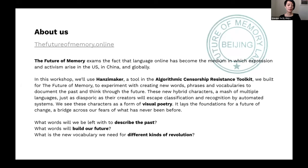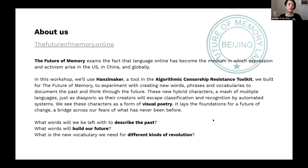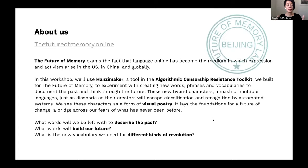In this workshop slash talk, we ask ourselves: what words will we be left with to describe the past, what words will build our future, what is the new vocabulary we need for a different kind of revolution? And a lot of times when we talk about censorship, we have a particular notion of certain countries and certain regions, but for this workshop we'd love to open up the idea beyond country-based censorship, because even though we are using a Chinese character maker, the questions we discuss today apply everywhere.